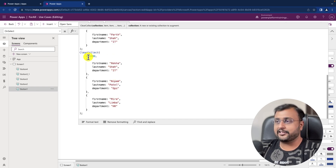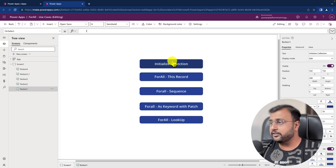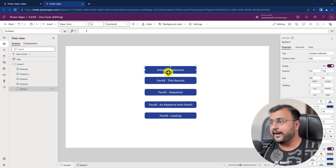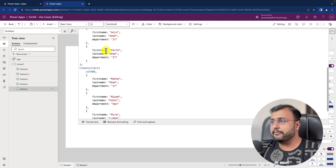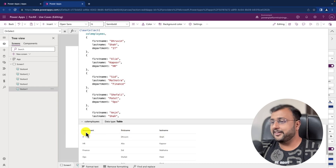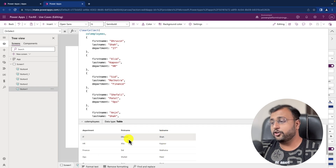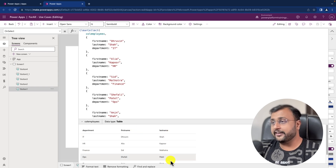The second collection I have is collection head of department, with different values of first name, last name, and department. Let me click the button to initialize the values. When I double-click on my collection, you can see a row-column structure with department, first name, and last name. What I want to do as a next step is iterate through each individual row and concatenate first name and last name — for that I can use the ForAll function in PowerApps.